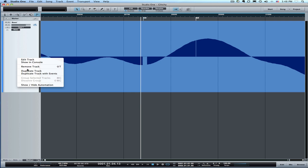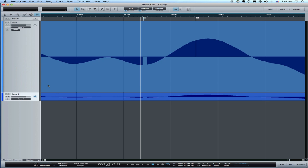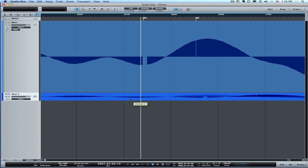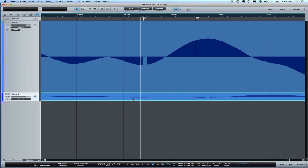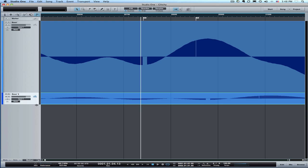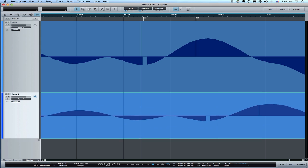So I'm just going to duplicate the whole thing here. I'll duplicate track with events and I'm going to drag this over with snap turned off underneath the section, let me just expand this out a little bit.